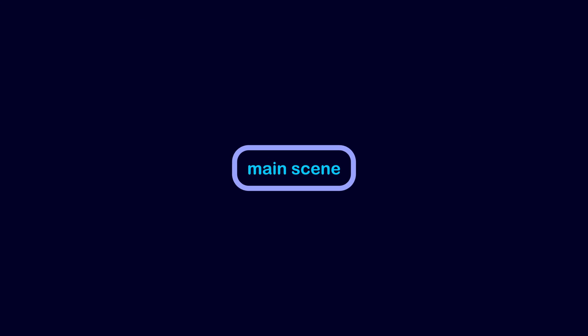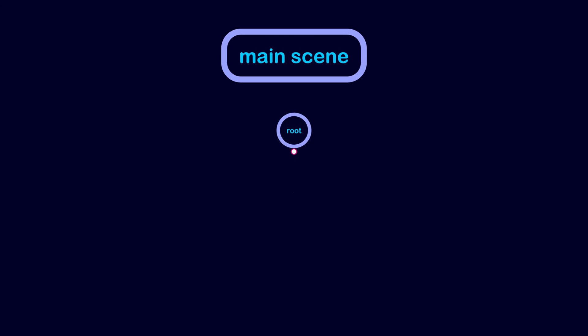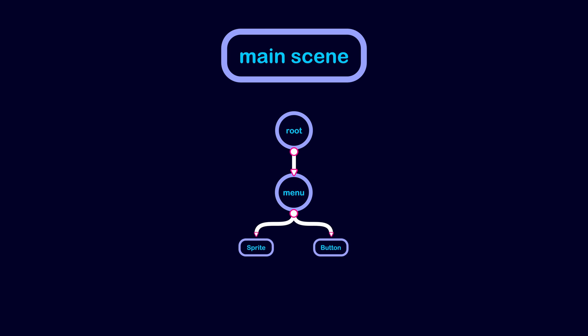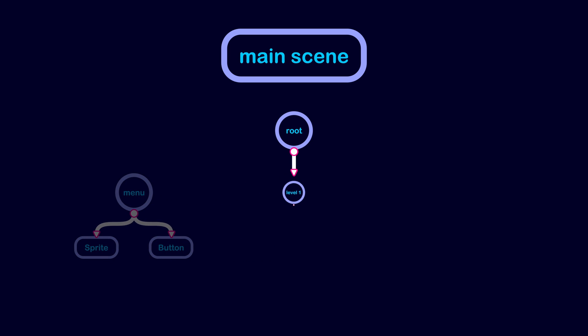The main scene is instantiated and attached to the scene tree when you launch the game. This means that the root node of the main scene becomes a child of the root node of the scene tree.